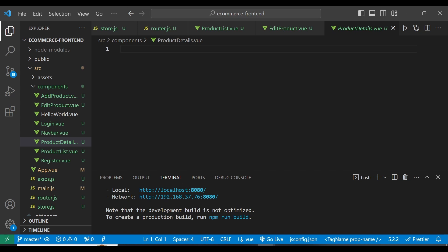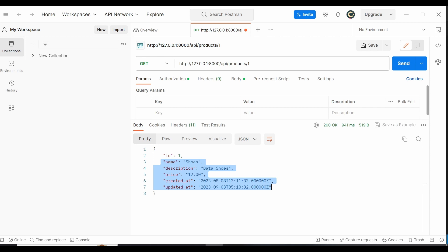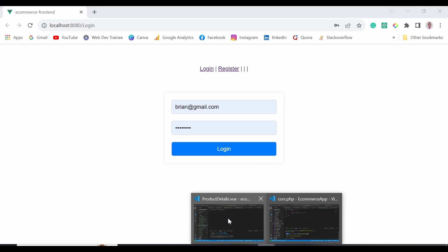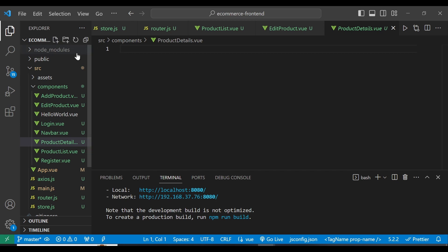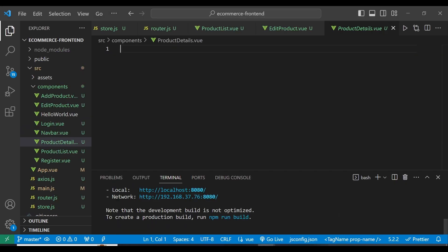Today we look at the product details view. What we want to do is enable us to see the details of a particular product within our REST API. I'm using Postman for the REST API — for example, the product with the ID of one looks like this. When somebody clicks on an ID, they can be given the details of that particular product such as the name, description, price, and so forth. I've opened the application as well as the Laravel 10 backend.